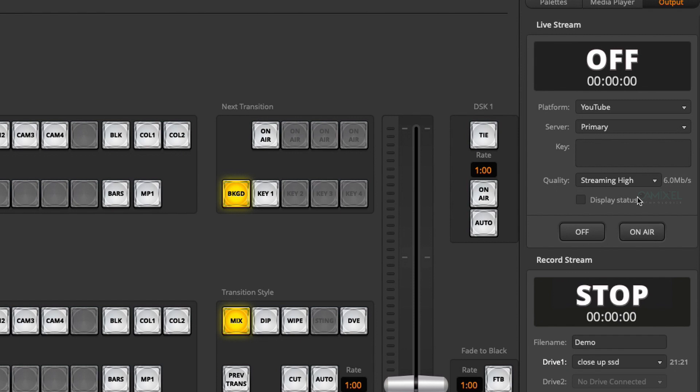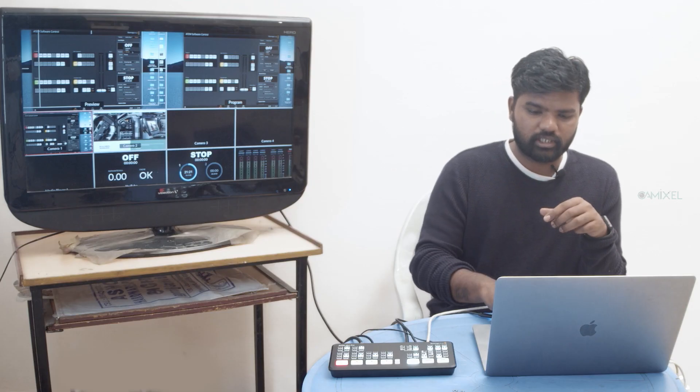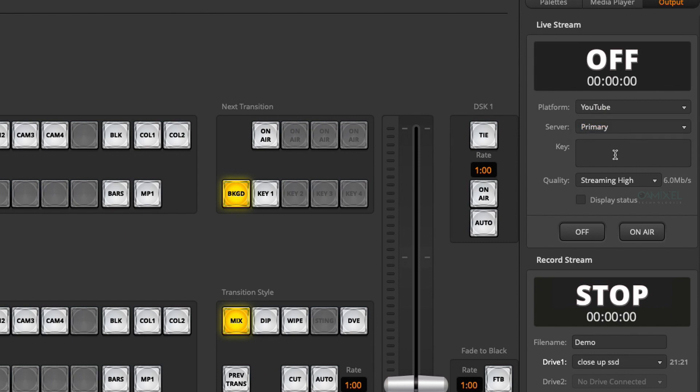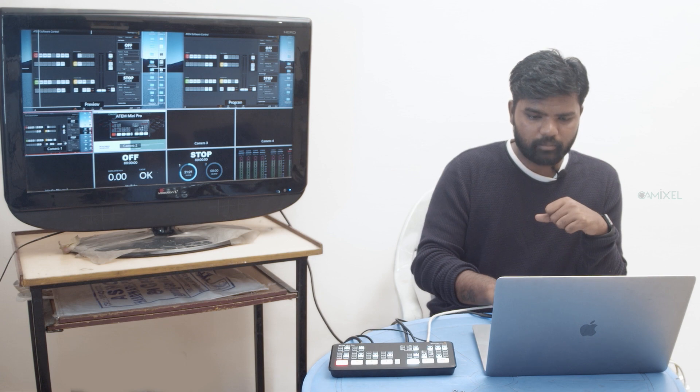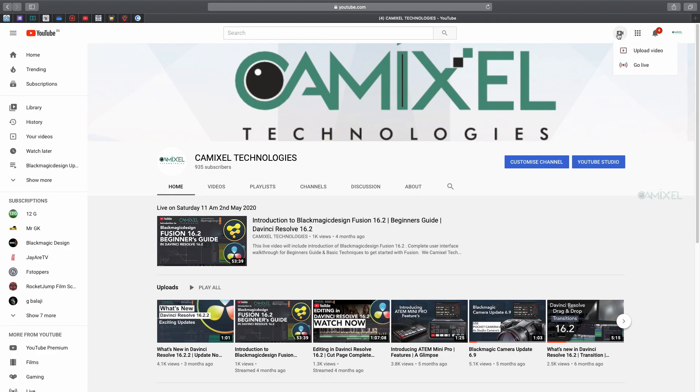As of now, we have three built-in platforms: Facebook, Twitch, and YouTube. Let's say I'm going to stream through YouTube. My service is Primary, and we need to enter the key. I'm going to Safari, right-clicking and selecting Go Live. It should automatically take me to the live page.